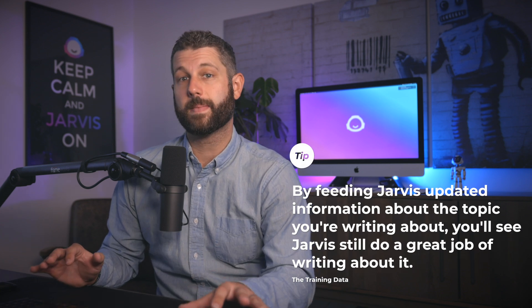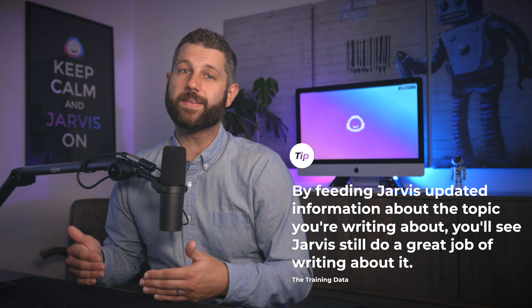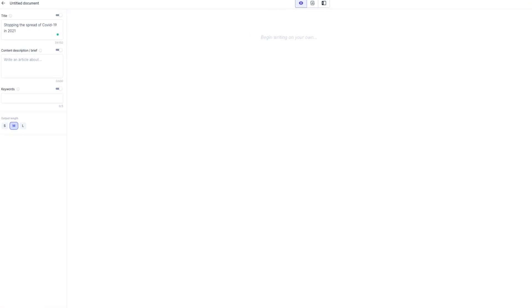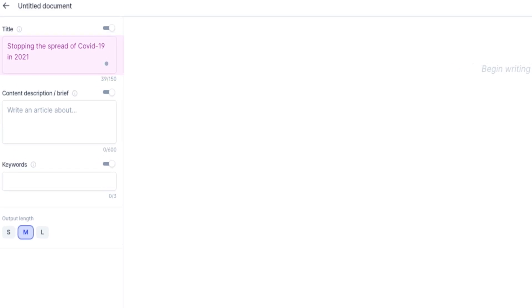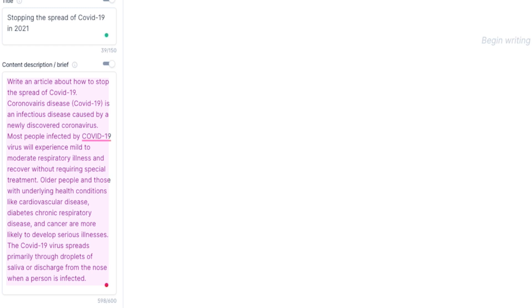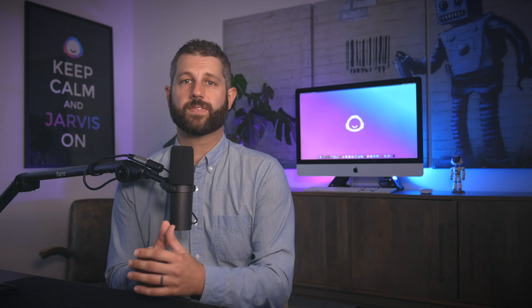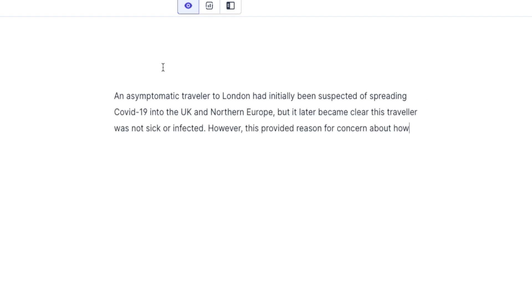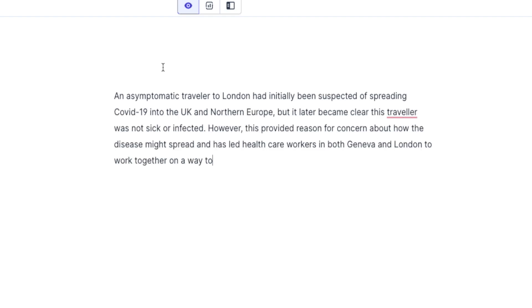By feeding Jarvis updated information about the topic you're writing about, you'll see that you can have Jarvis still typically do a great job of writing about it. For example, if I wanted Jarvis to write about COVID-19, I would include up-to-date information in the content description. In the title section, I would write "Stopping the spread of COVID-19 in 2021," and in the content description brief I would put something like, "Write an article about how to stop the spread of COVID-19. Coronavirus — COVID-19 is an infectious disease caused by a newly discovered coronavirus," et cetera. All of this is relevant and new information that Jarvis may not know, and by providing him some of these facts, it'll help him write relevant content.